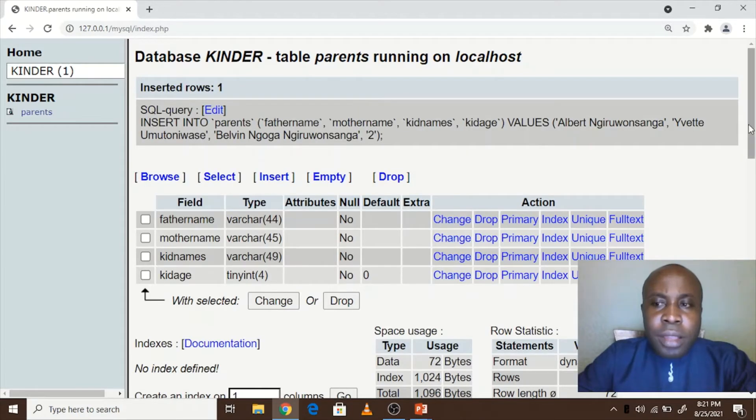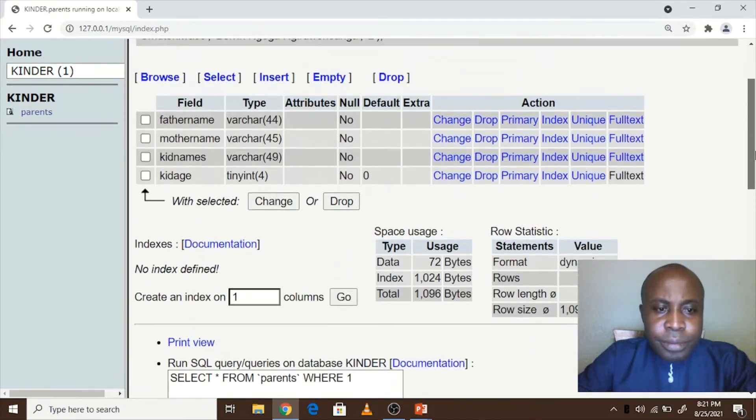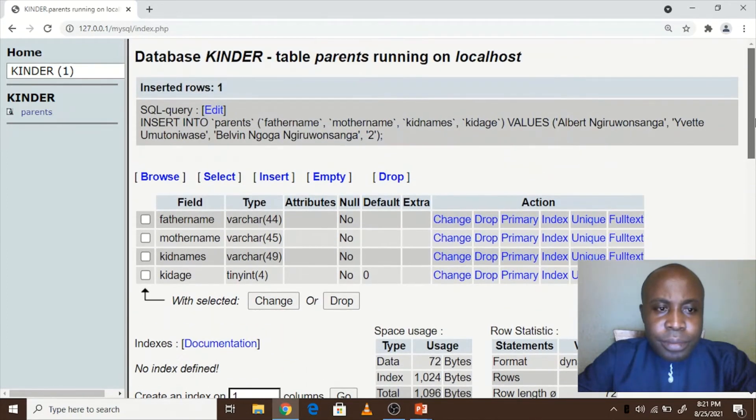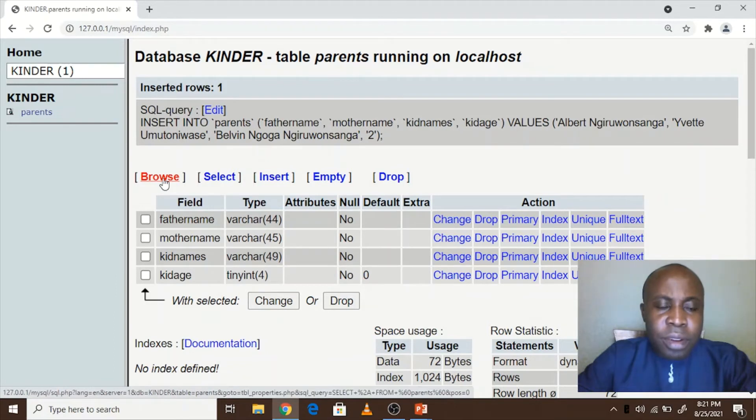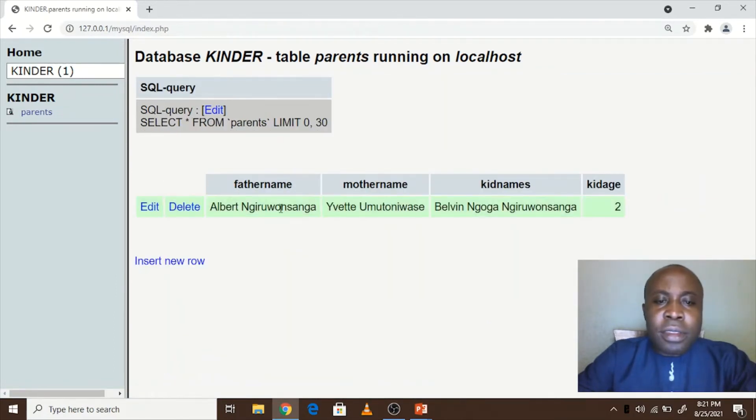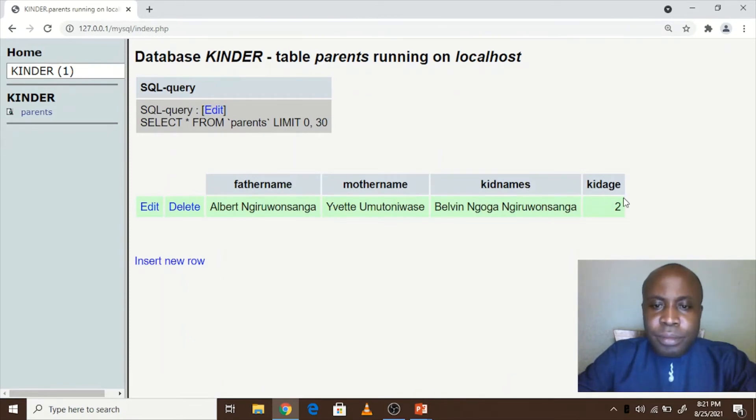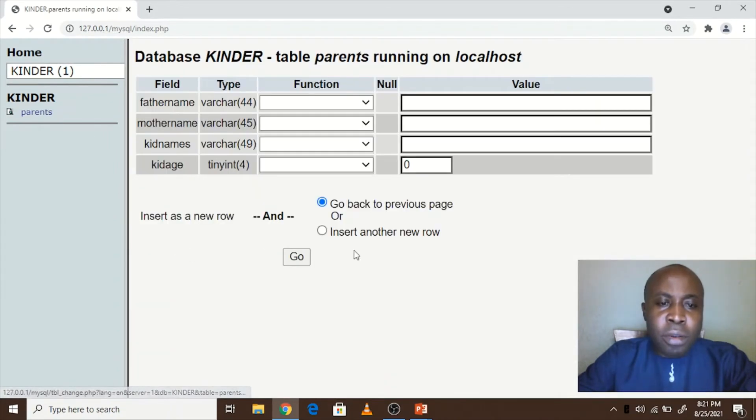As you see, there is a button called browse which is now active, so I click on it to see what is inside parents table. So what we inserted is already inside the table.